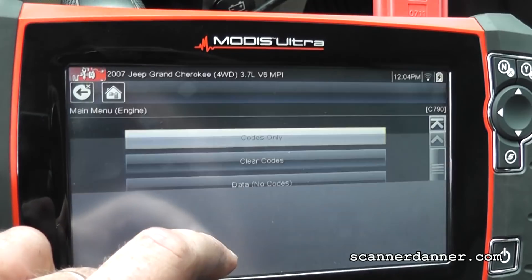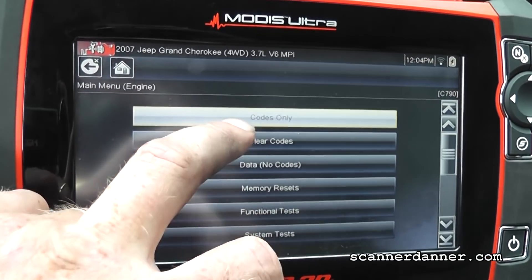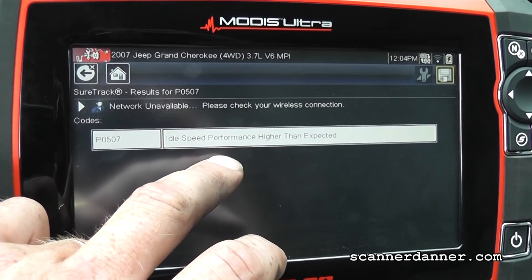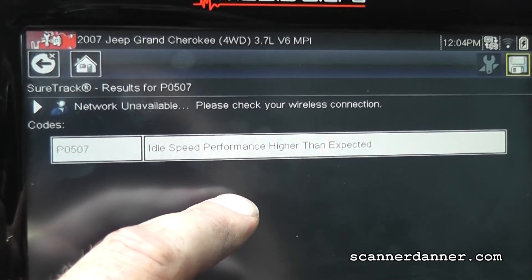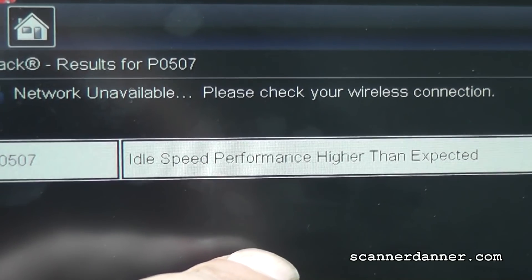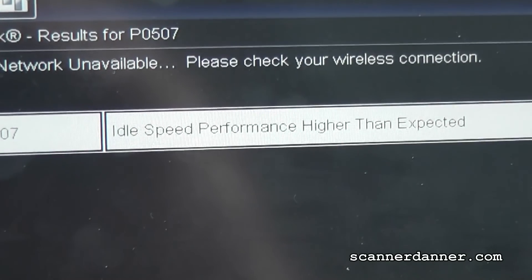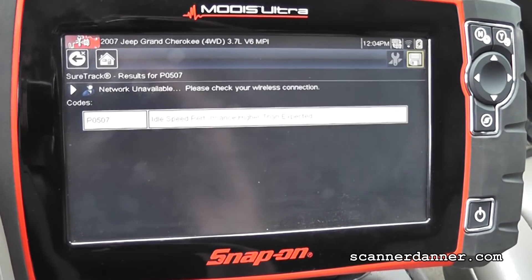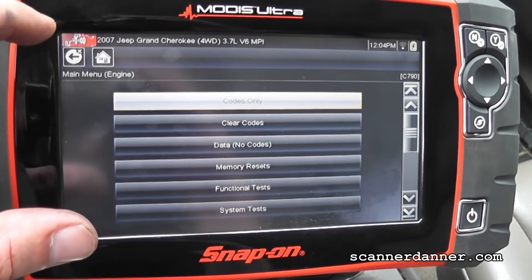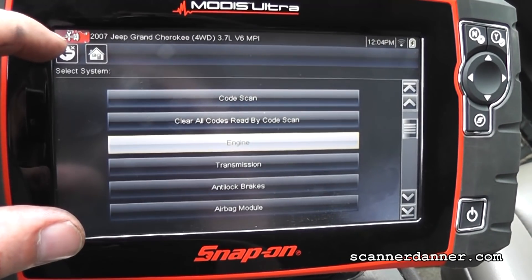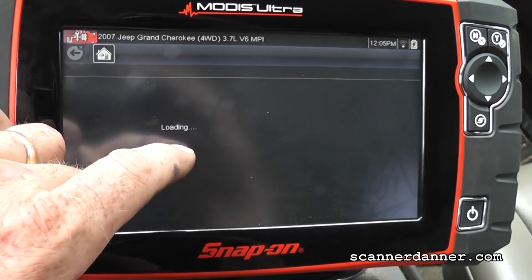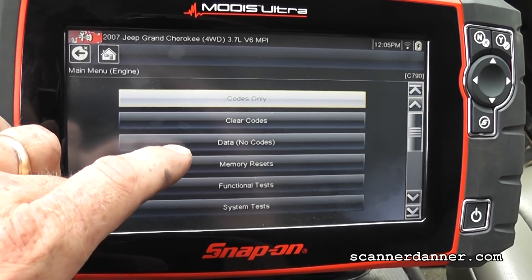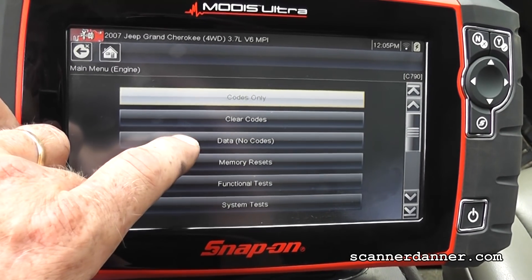Let's go ahead in and see what kind of fault codes we have. I'm going under the engine. Codes only. I have a P0507 idle speed performance — higher than expected. My guess is this is drive-by-wire. That actually sounds like a code that is an effect, not a cause. In other words, it's not an idle speed control problem — it's something that's affecting the idle speed that's setting that fault code.